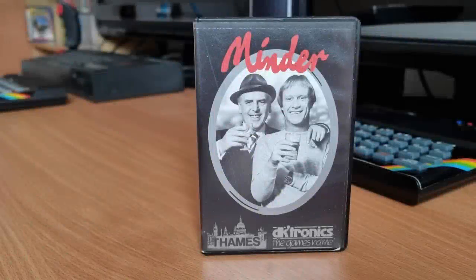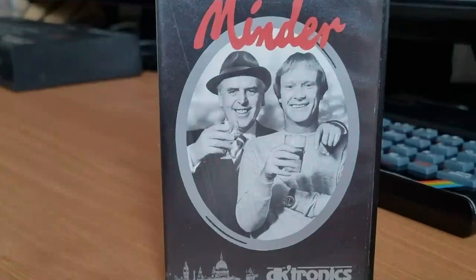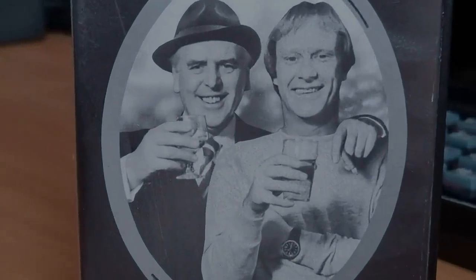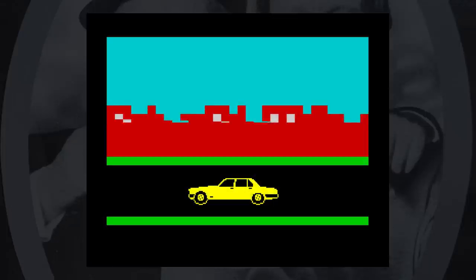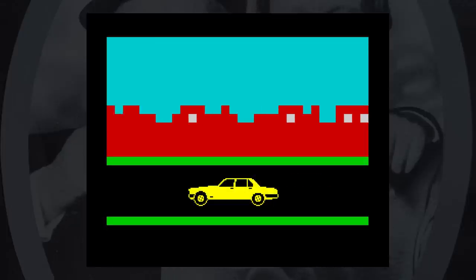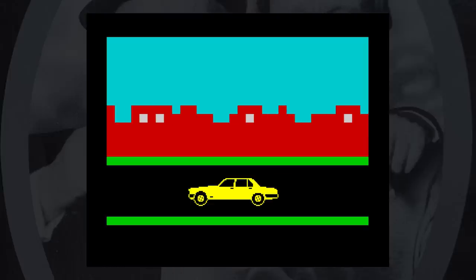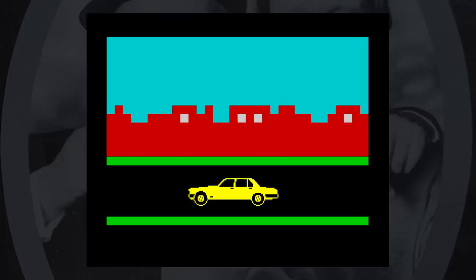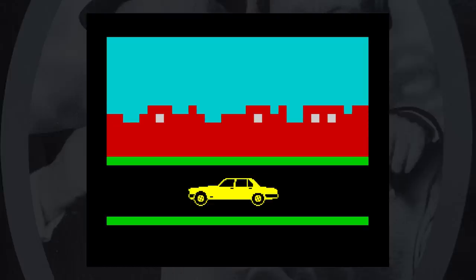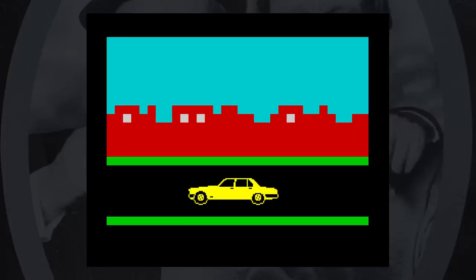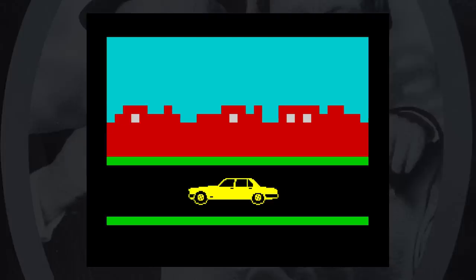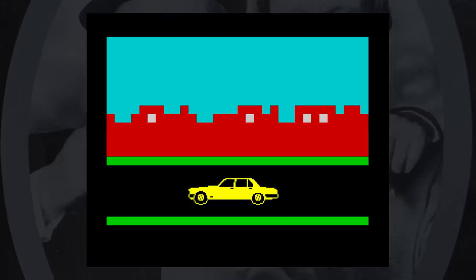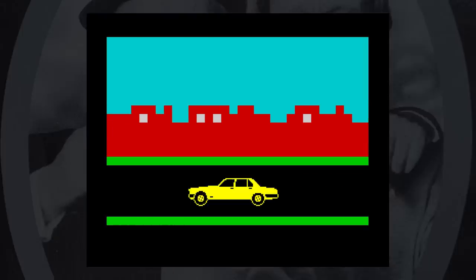This is Minder, released by DKtronics in 1985. The game was written by coding legend Don Priestley, before he made his name with those famous huge sprites in games like Benny Hill and Trapdoor. This game is based on the UK TV series, and you play Arthur Daly trying to make money from buying and selling goods, not all of them legitimate. To help him in this, he has a minder, a sort of bodyguard, called Terry.